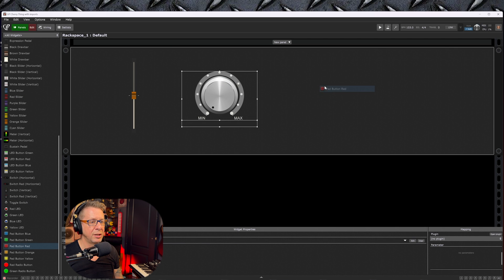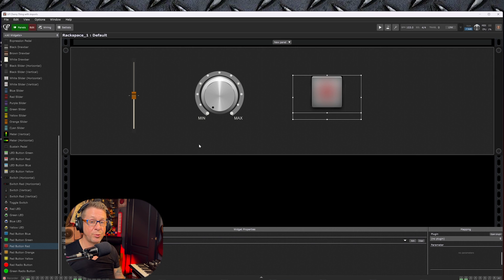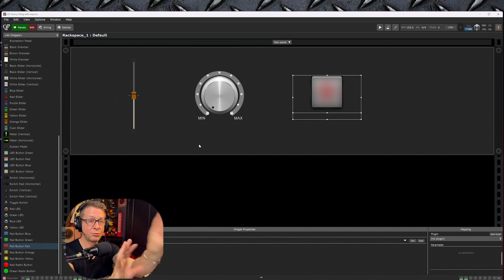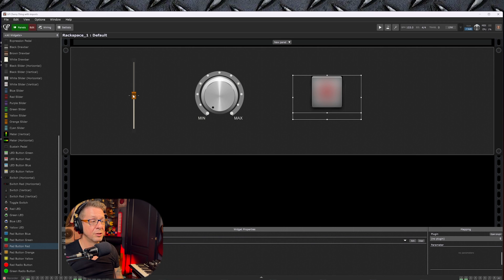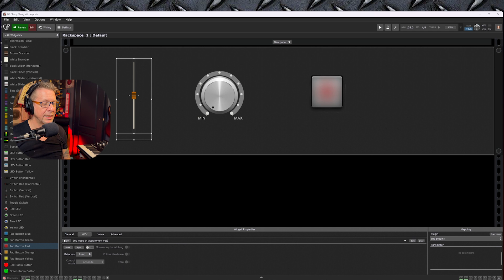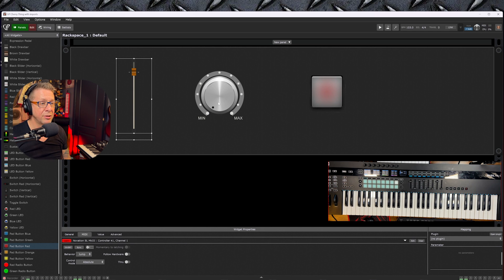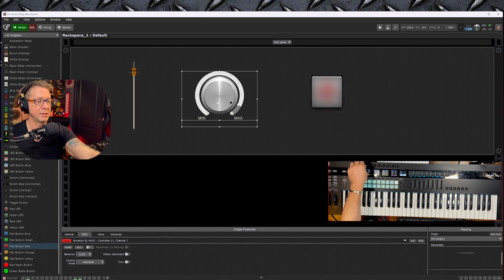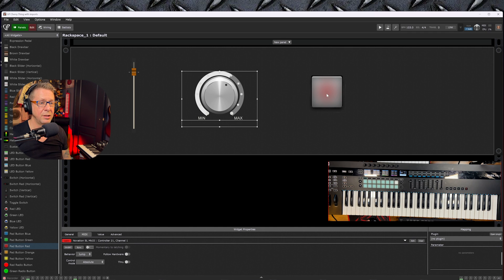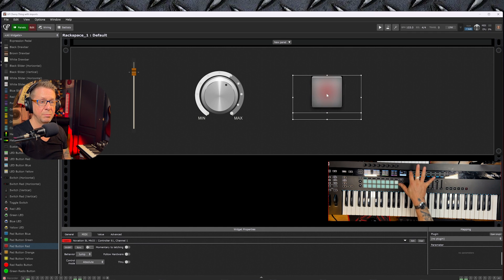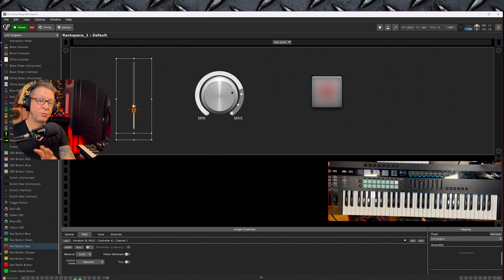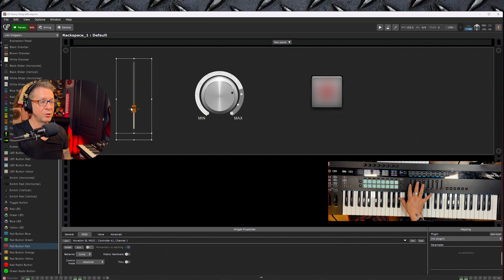Now there's two steps to getting this to work. First of all, we have to get your MIDI controller to control these widgets. So let's choose the volume knob, click Learn, and move a controller. Let's now go to the next one, that knob, and let's turn a knob, and go to the button and press a button.